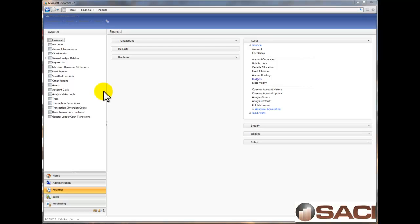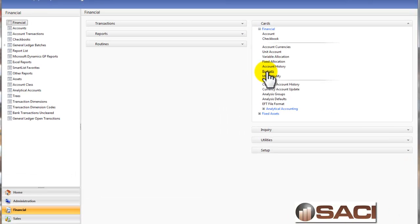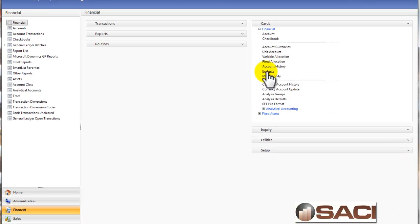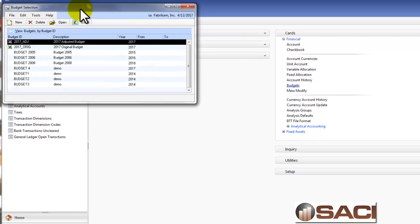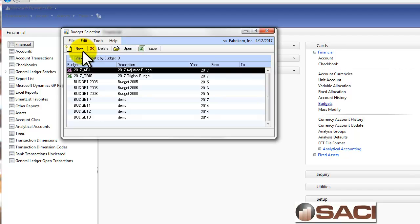We can do it very quickly and very simply. In the financial series under cards, financial, we're going to select budgets. And our budget window will open. Now, we know and we've seen in the past how you can create a budget using the Excel budget wizard. But we don't need to do that because we're just going to simply create a budget of last year numbers.